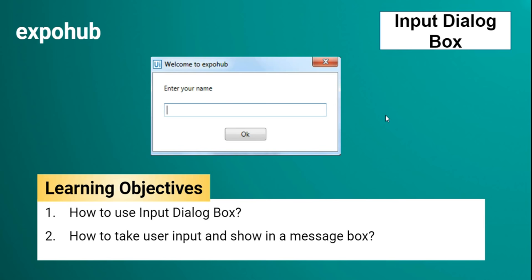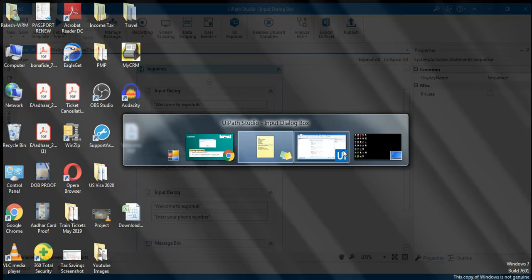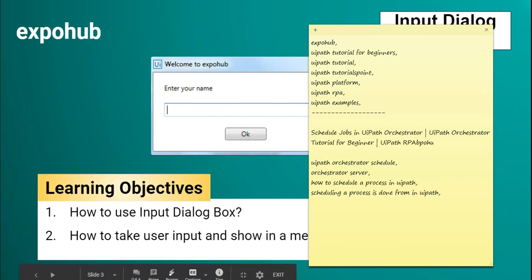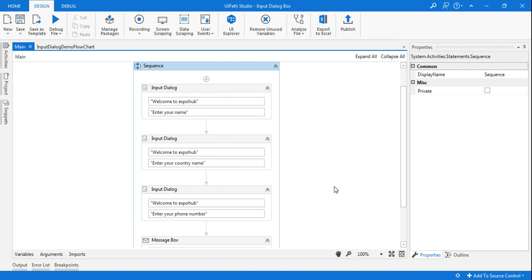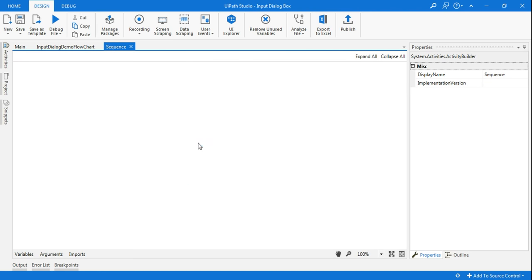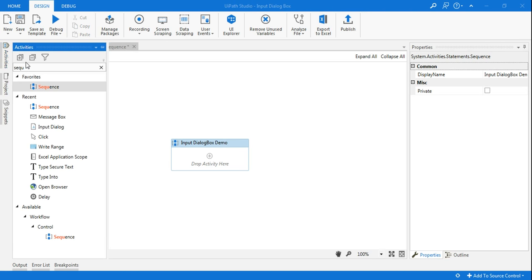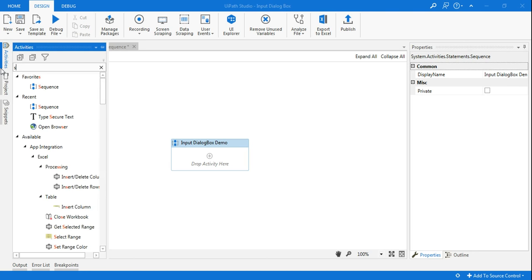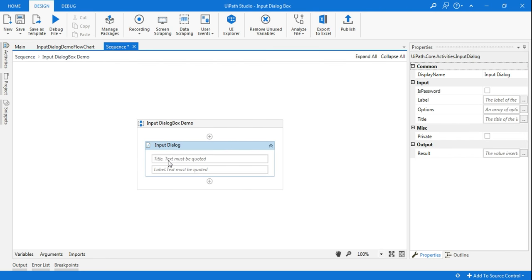Let me switch back to UiPath. In UiPath I'm going to create a new sequence — we can call it 'Input Dialog Box Demo'. The first thing I'm going to do is drag and drop the Input Dialog Box activity.